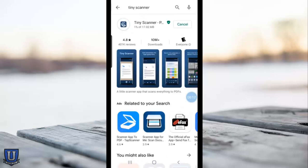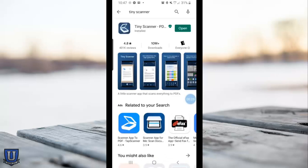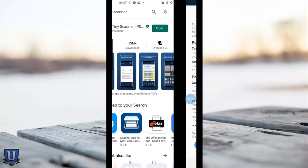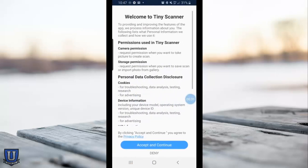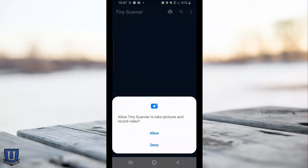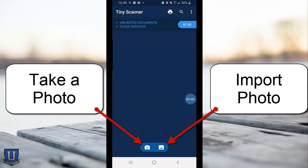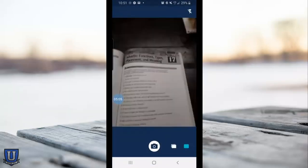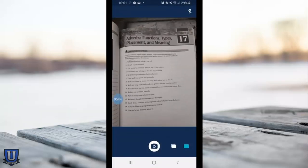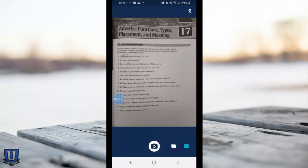There is a pro version which I recommend, and I'll explain why later. Download it, accept the terms. I've been using this for years, so no worries there. Allow Tiny Scanner to access the photos on your phone.